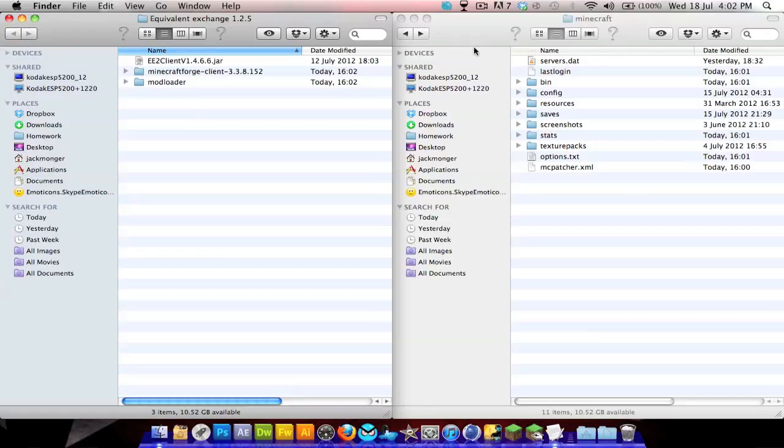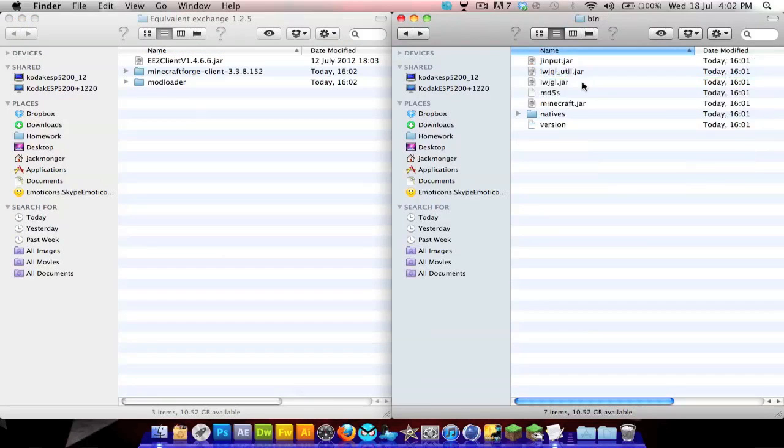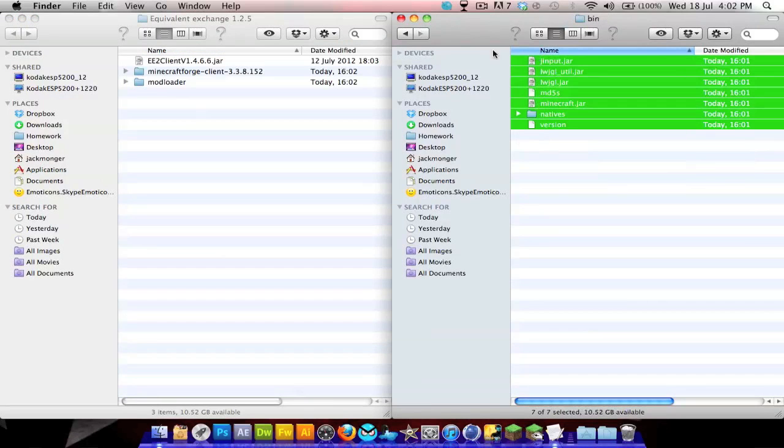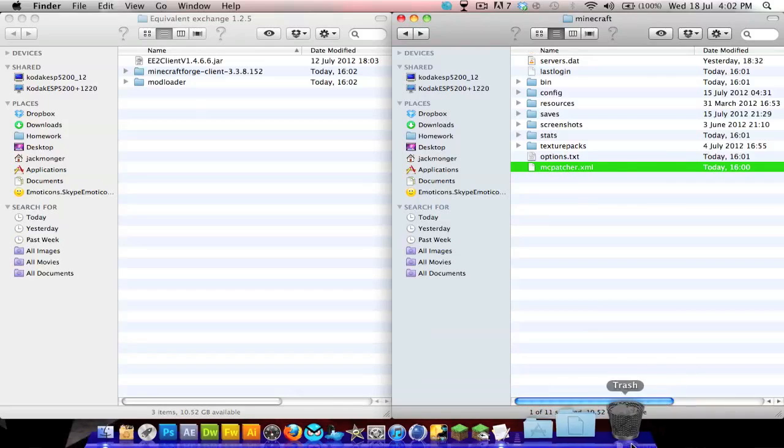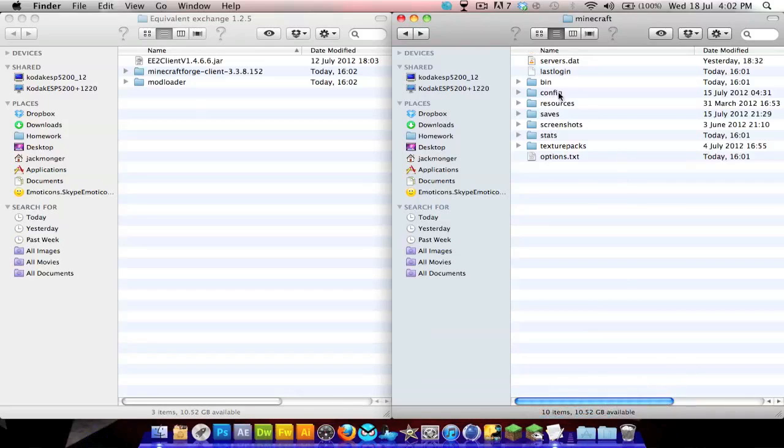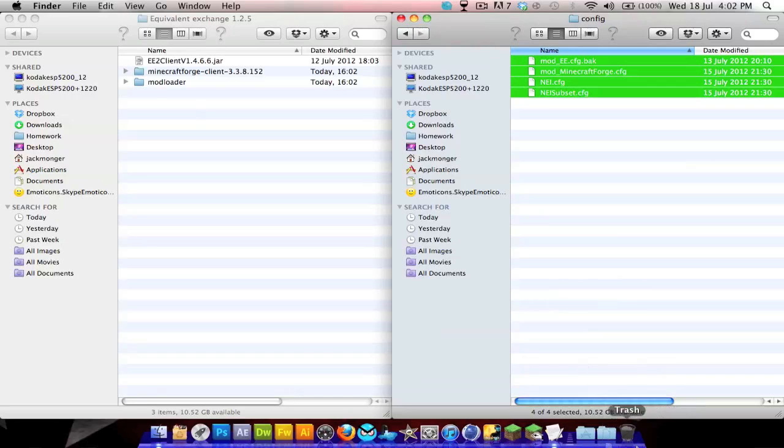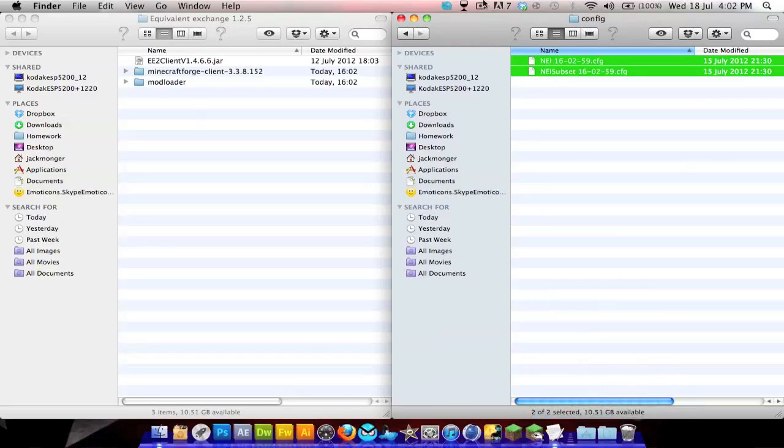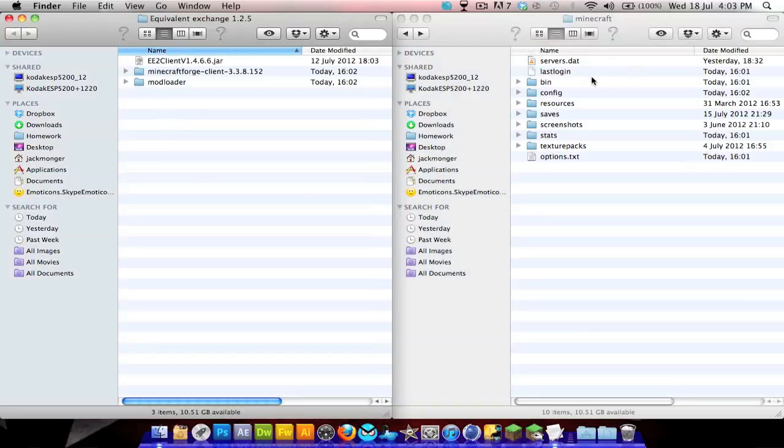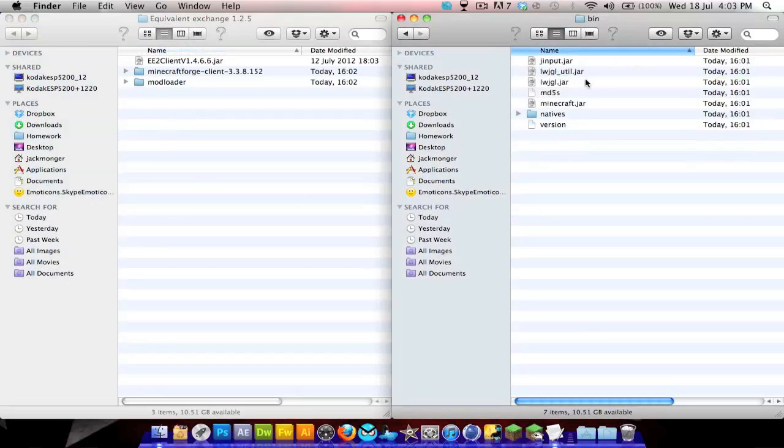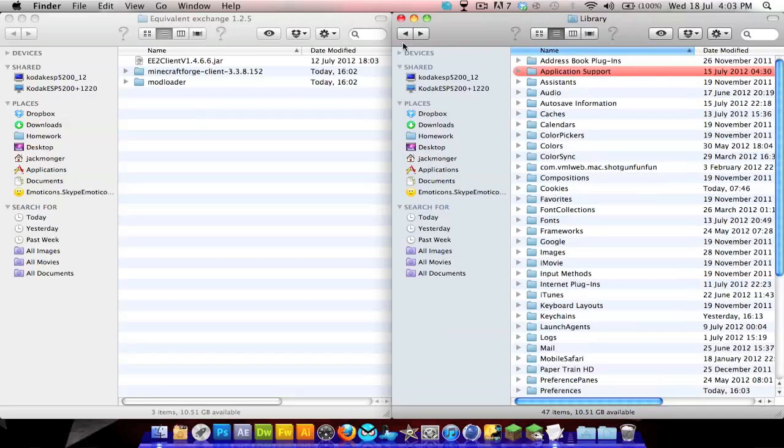I backed up my Minecraft just to have a fresh minecraft.jar and folders. I'll delete all my config files just to show you that I am in fact starting from fresh. Now, if you don't know where your Minecraft folder is, it's in your name.